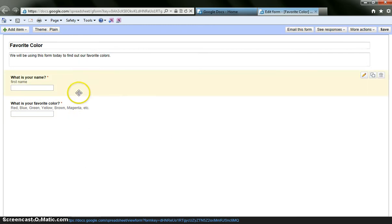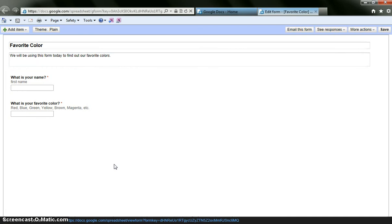So now you can see I have two parts to my form. And I can be done. This could be it. It can be as simple as this.